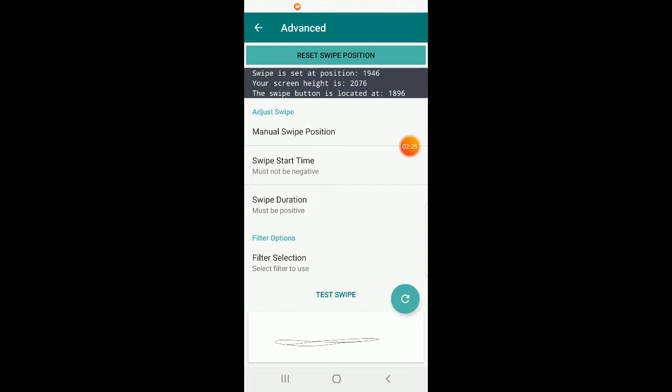Since our swipe is set at 1946 and the very top of the swipe button is 1896, the swipe is going to happen roughly in the middle of the button, which is exactly what we want. But let's say for some reason we're having issues with swipe.